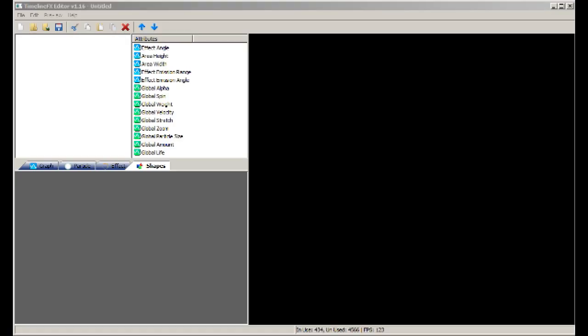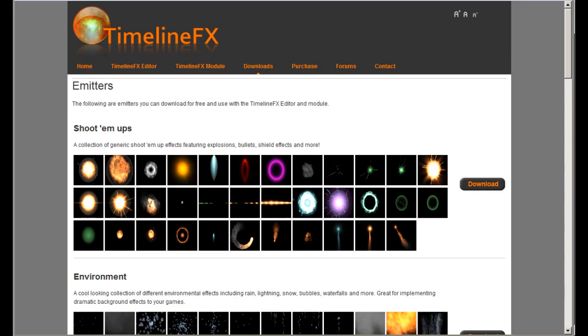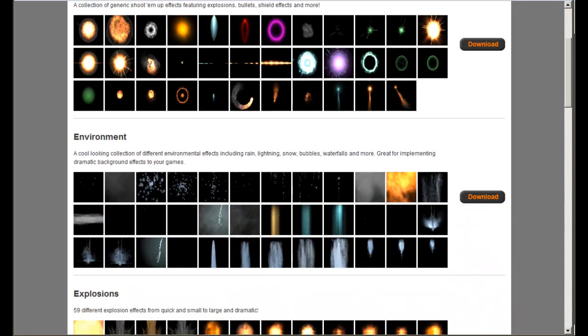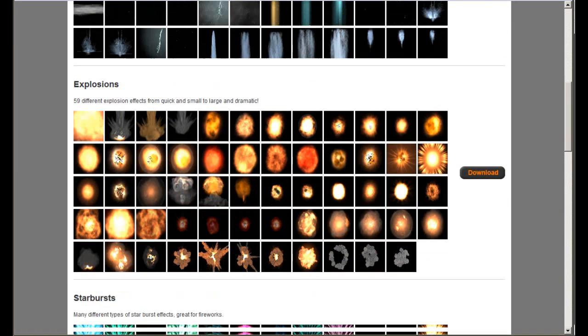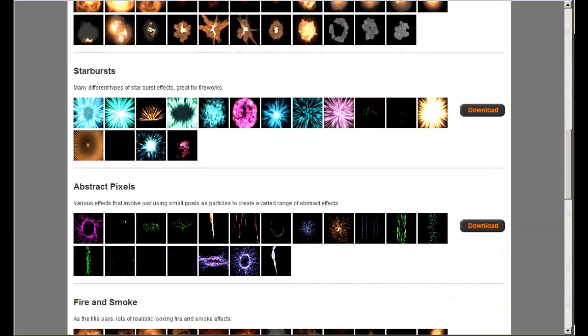In this tutorial, we'll show you some of the basics of the TimelineFX editor. We'll start by loading in an effects library. You can find many effects libraries freely available from the TimelineFX website.